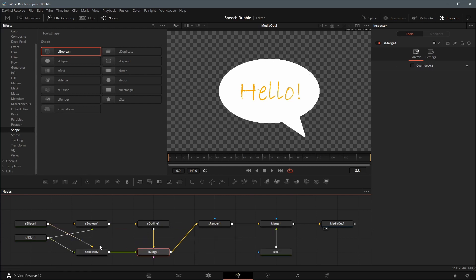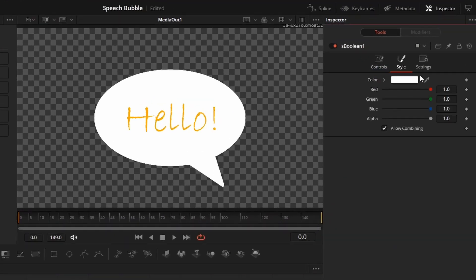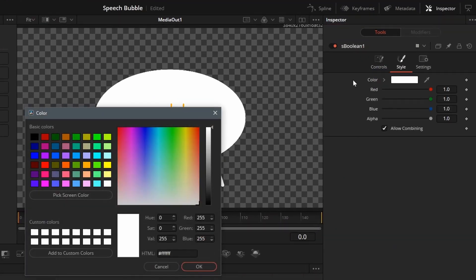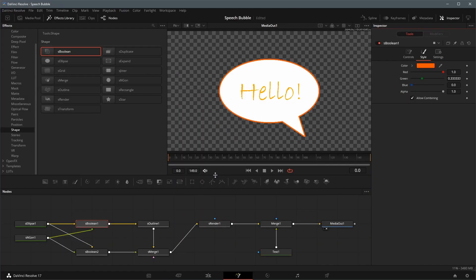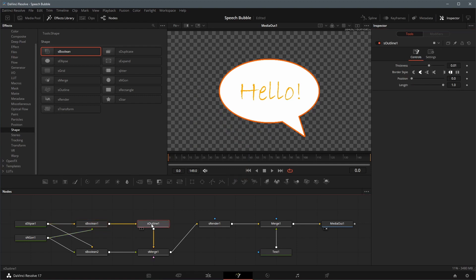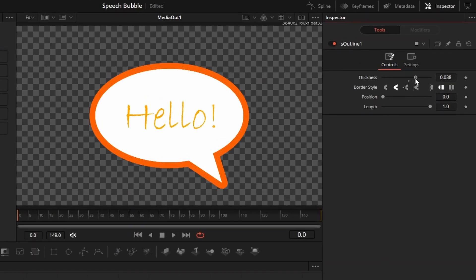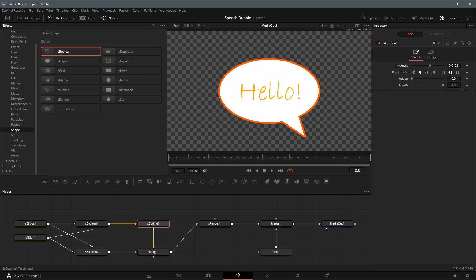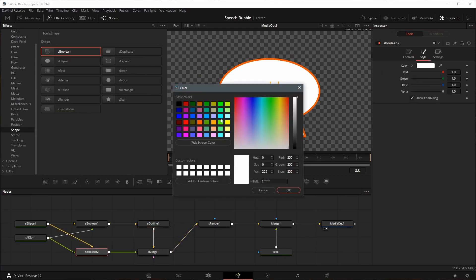Select Previous Boolean node, go to the Inspector, in the Style tab, change the color so that it's different from the background, in this demo I set it to orange. If we want to change the border width, select S-Outline node, in the Inspector adjust the thickness as needed. Select the second Boolean node, we can change the background color of the speech bubble.